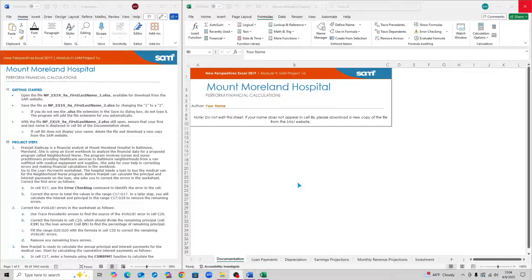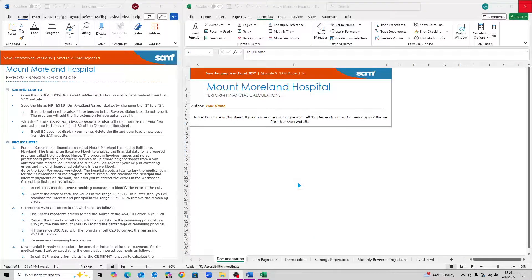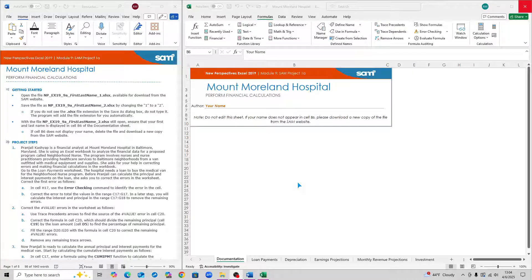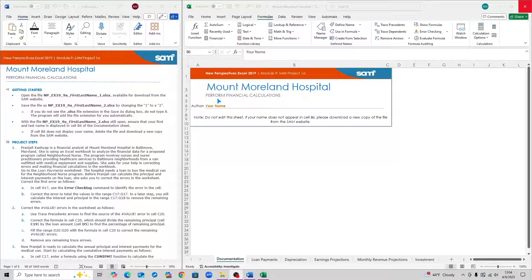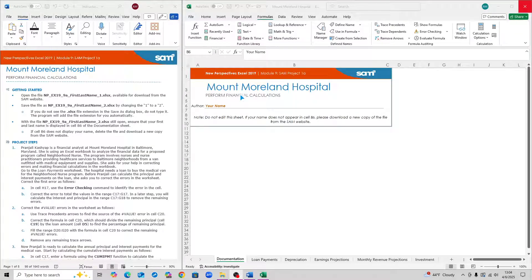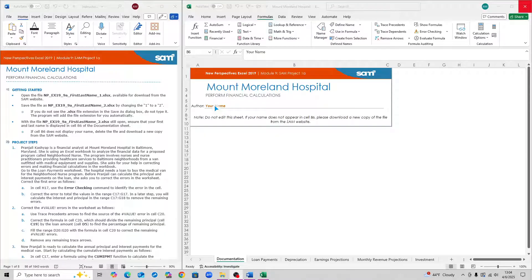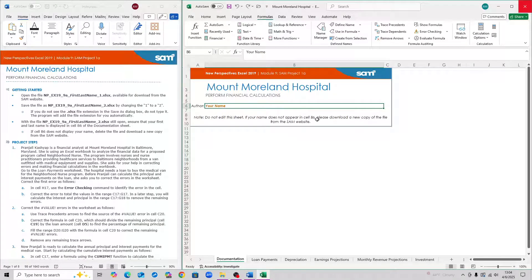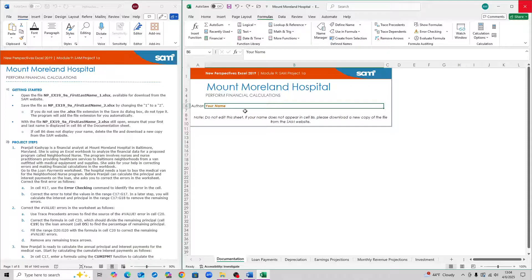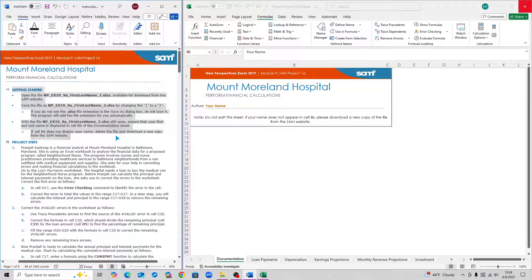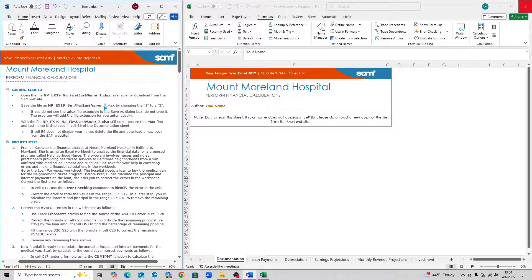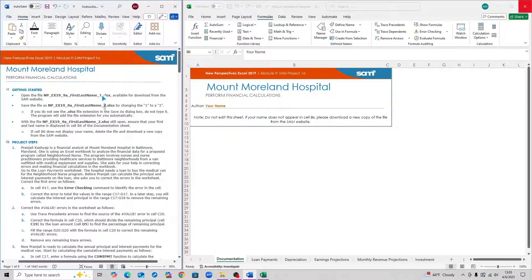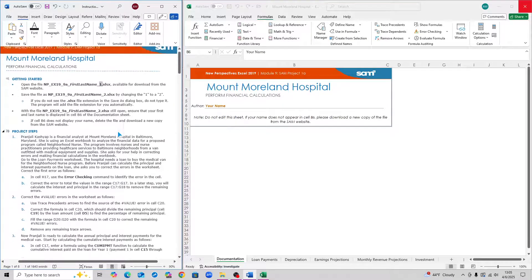This is New Perspectives Excel 2019 Module 9, SAM Project 1A. For some colleges, this might be the fourth and final project, but the title should be Mount Moreland Hospital. Before you begin, make sure that cell B6 on the Excel sheet has your name on it. You'll need to change the file name so that it ends in a 2 instead of a 1.